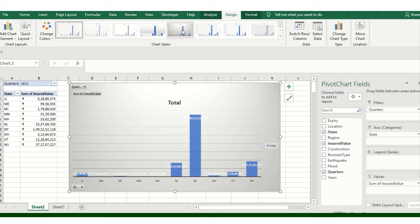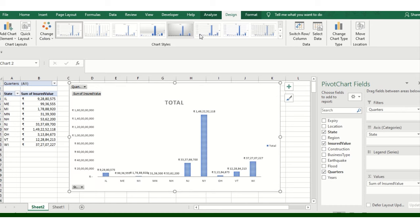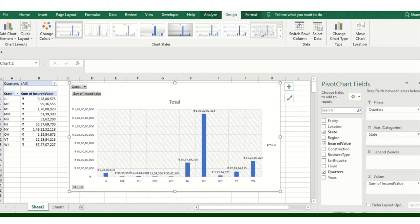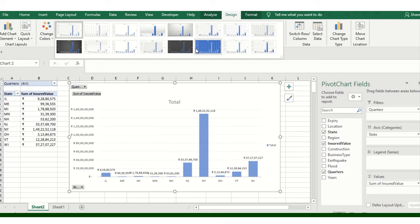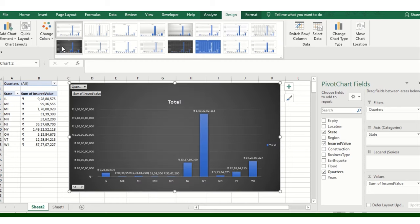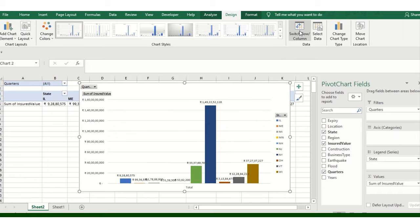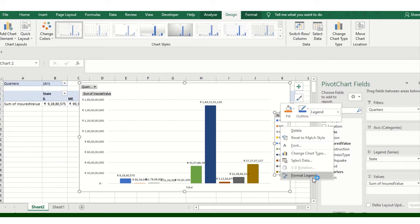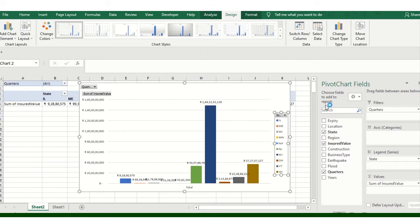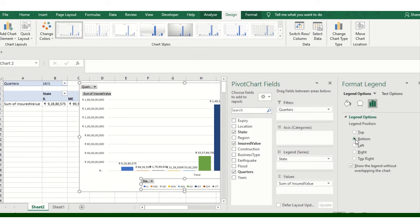You can play with the charts as well. This is the Design section — you can change the design as per your convenience, there are more designs available. You can switch rows and columns. You can see the labeling — state-wise data. You can change the state and quarters automatically. If you need the legend at the bottom, right-click and select Format Legend, and legends will automatically move to the bottom.